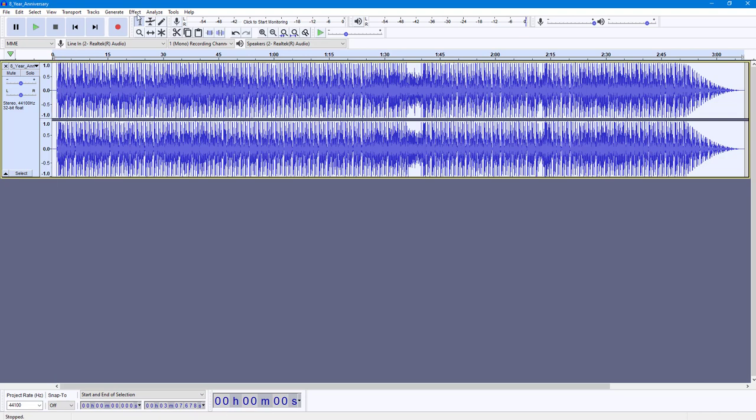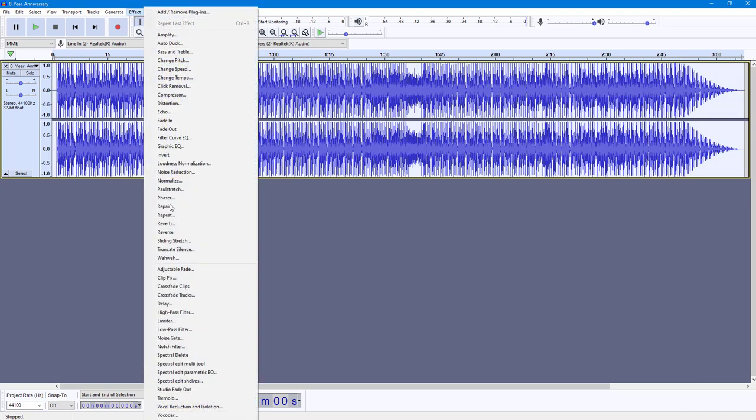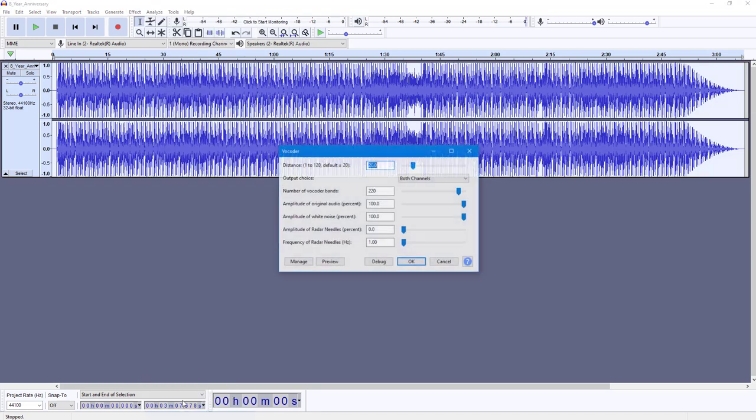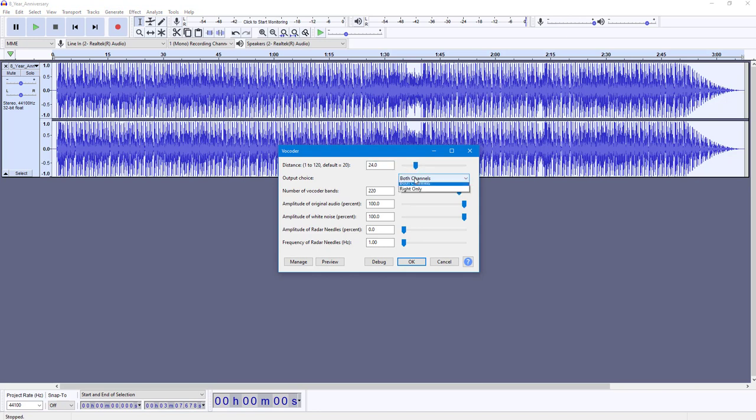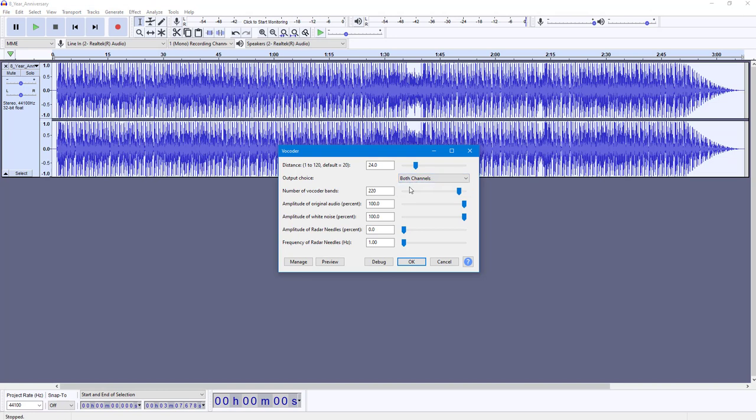To apply the effect, I'm going to go to Effect and you can see vocoder effect is here. Once I go to vocoder, you can see that you can select the distance of the range, you can choose the output choice to only affect one channel. But in my case, to show you an example, I will select both channels. The number of vocoder bands can be increased and decreased.